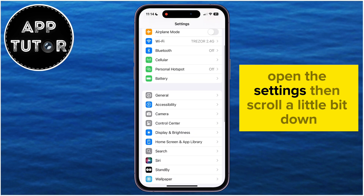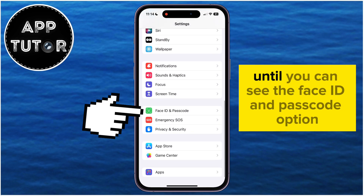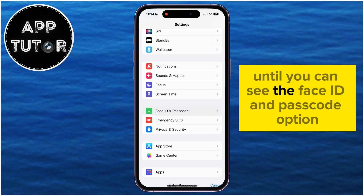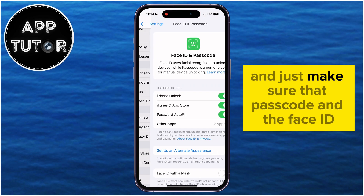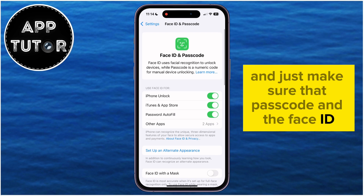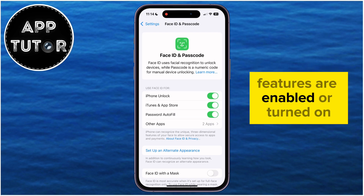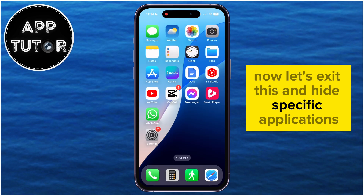Open the Settings, then scroll down until you can see the Face ID and Passcode option. Just make sure that Passcode and the Face ID features are enabled and turned on. Now let's exit this and hide specific applications.